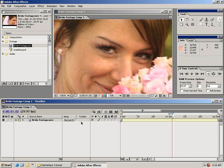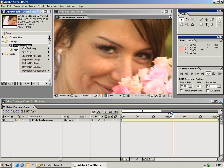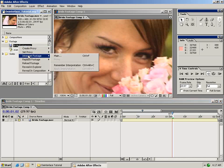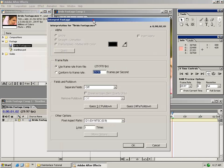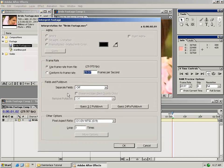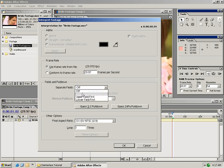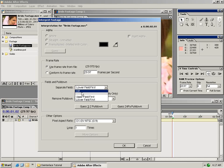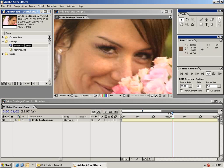The first thing you might need to do when working with this technique is to interpret your footage properly. To do this, right-click or control-click on your footage and go to Interpret Footage > Main. This brings up an information dialog where you can change settings. DV NTSC footage is generally set to lower fields first, but we want to set it to separate fields off so that when we look at our video we're able to see both fields.